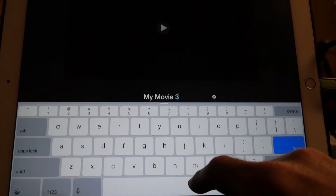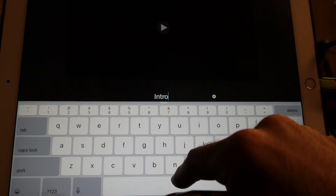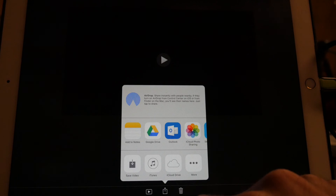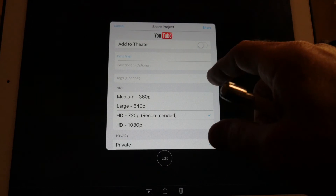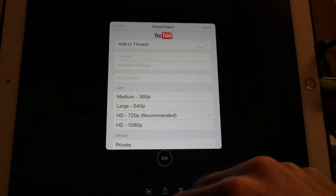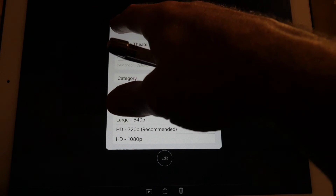I hit Done and can name it whatever I want. We'll call this 'Intro Final,' hit Done, and save it in the format I want. I'll save it to my camera roll. You could actually directly upload it to YouTube from here — but the problem is it doesn't save any of my tags or pre-filled metadata, so you'd have to type everything again. I'll upload it to YouTube separately using the Google Chrome app.